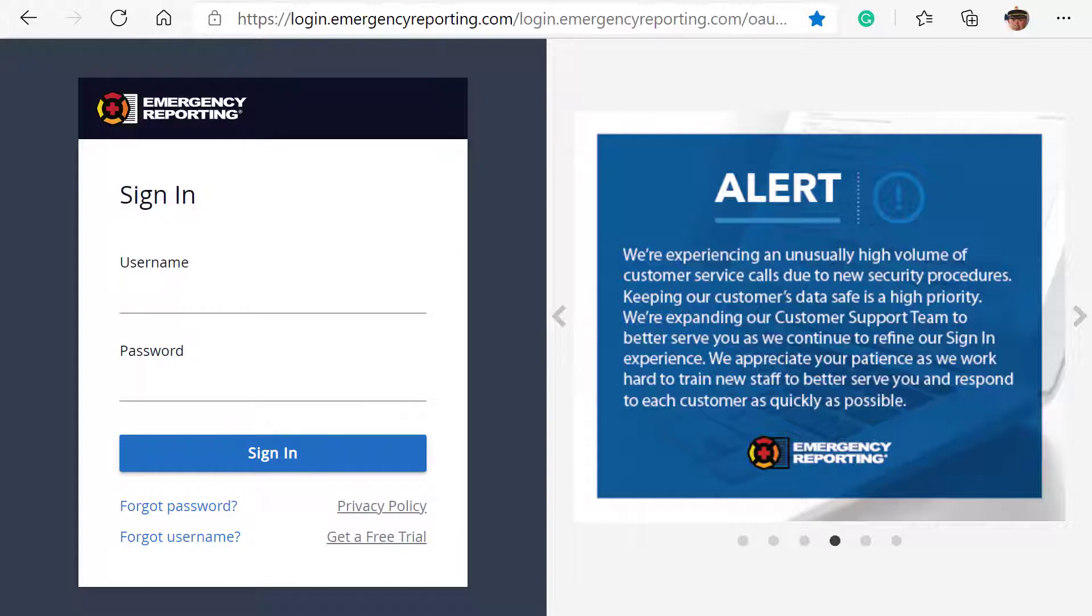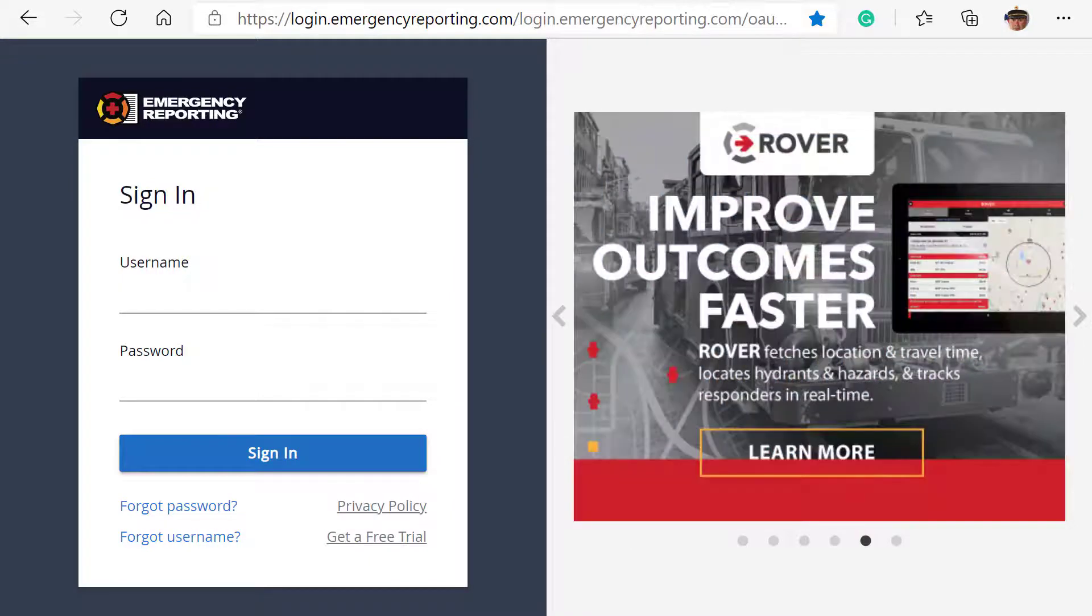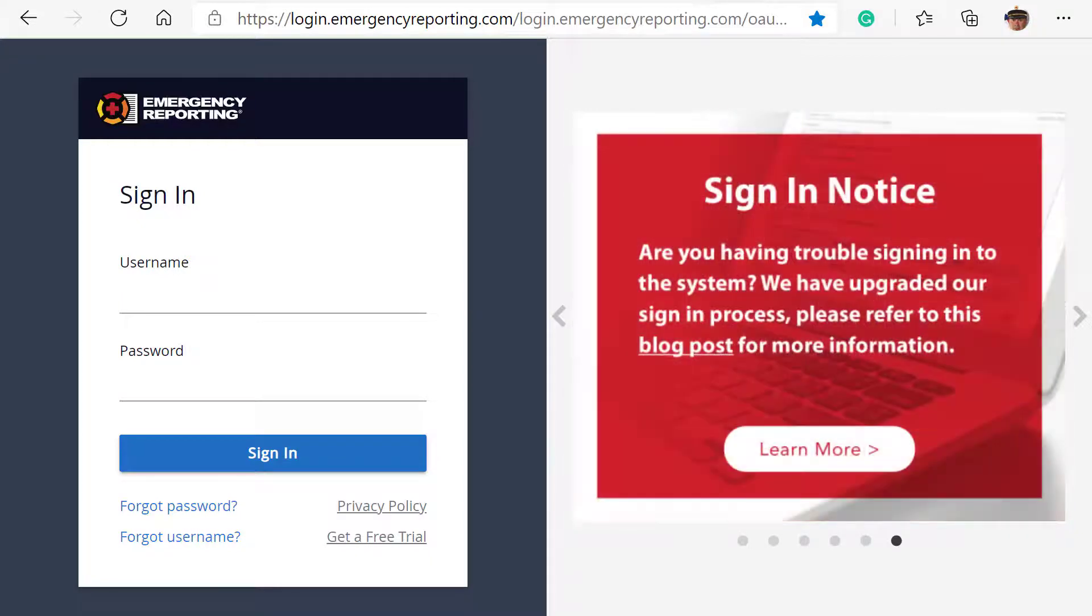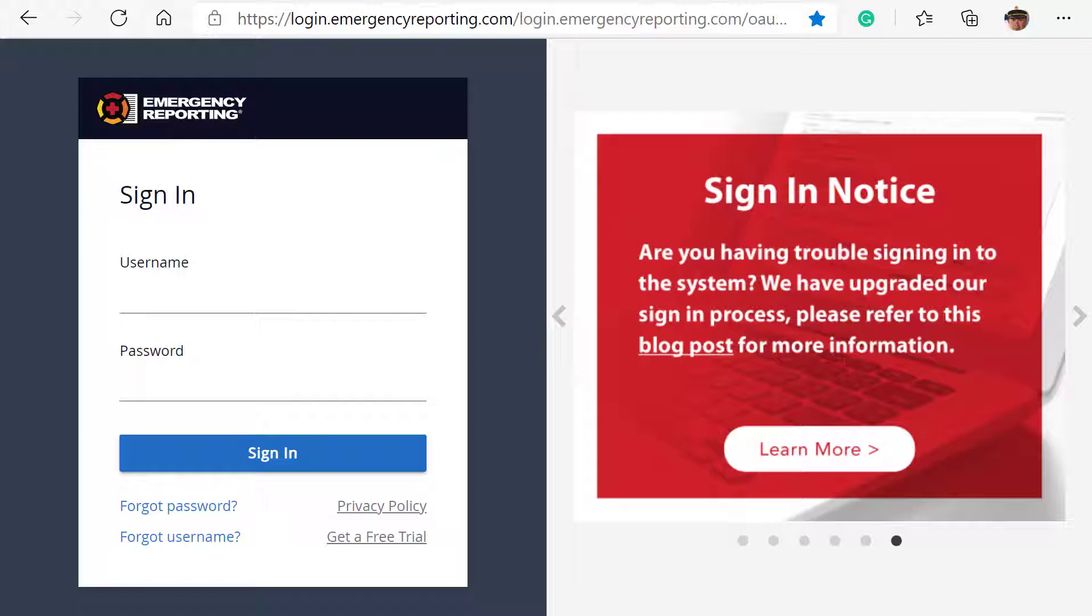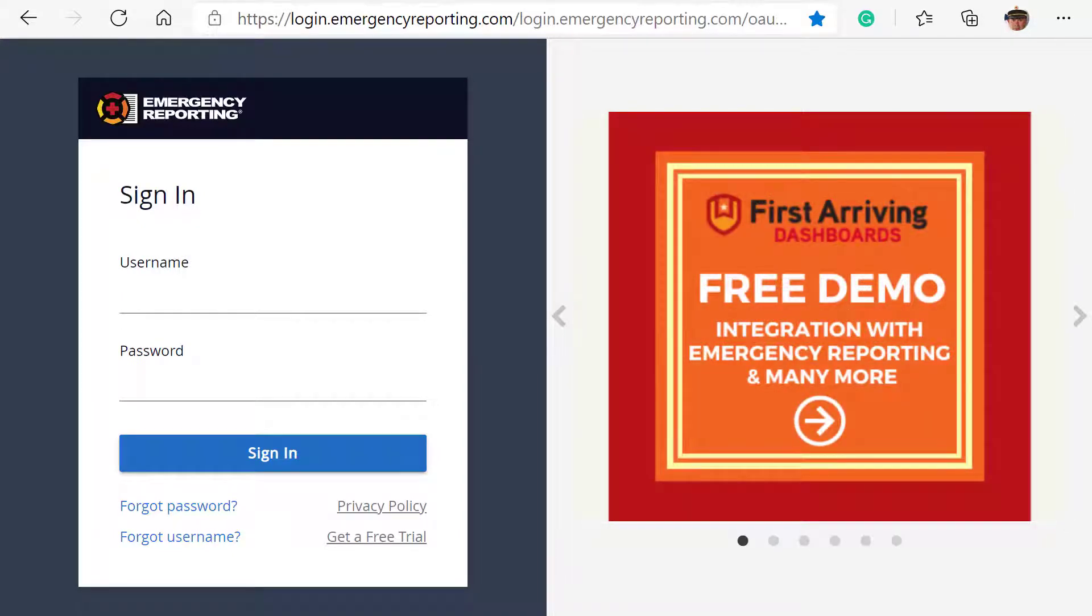To learn more about any of these announcements, just click on the announcement you are interested in. Because these appear on the login page, all users can stay current with the latest exciting news from Emergency Reporting.